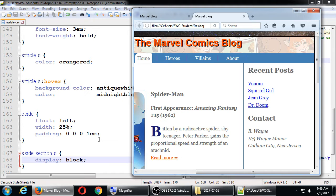Each one now takes up its own block. We had to do the opposite for the bullet points - those were originally block-level elements and we turned them to display inline to remove that. Now we're doing the opposite: these were originally on one line and we use display block to make them each their own line.